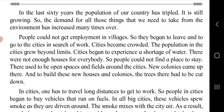As the population increases, the demand for all things we need to take from the environment has increased many times over. As the population grows, man's needs also start increasing, and to meet those needs we make excessive use of our environment's resources.